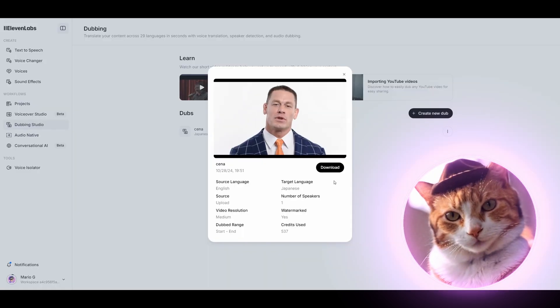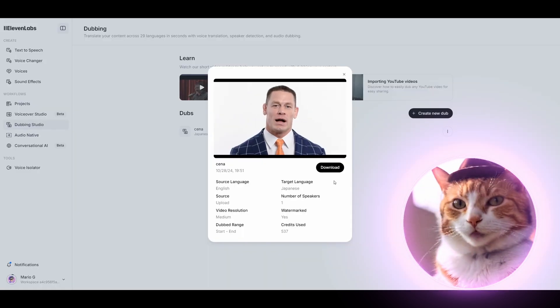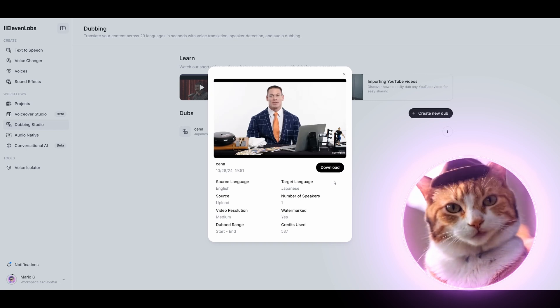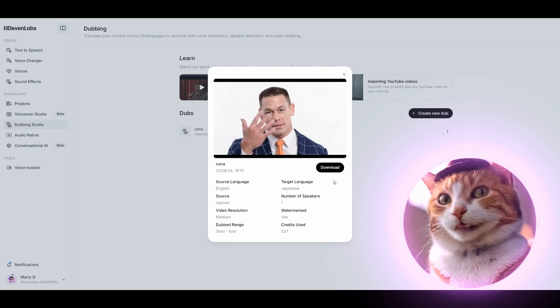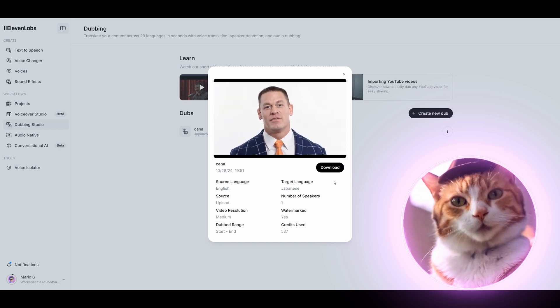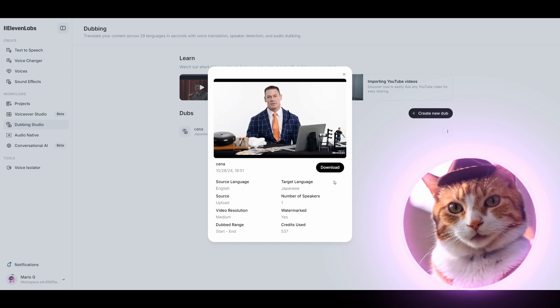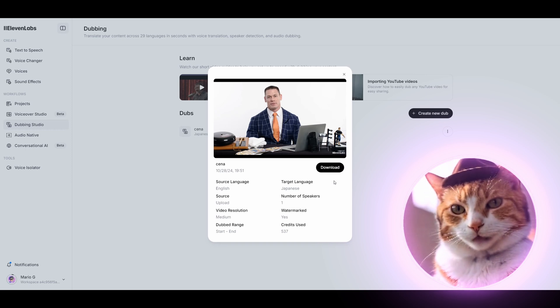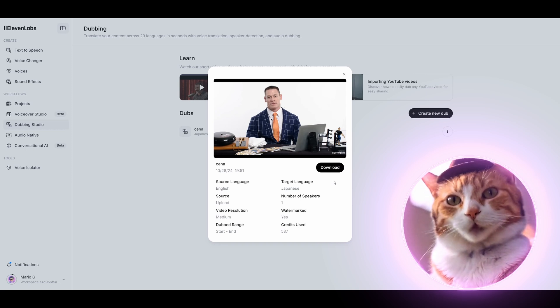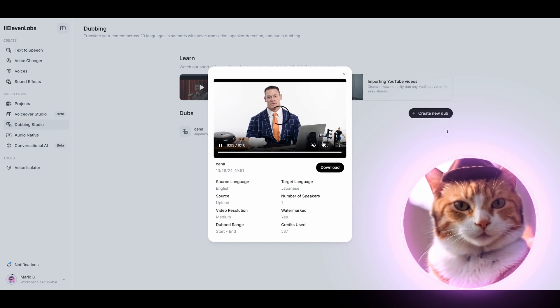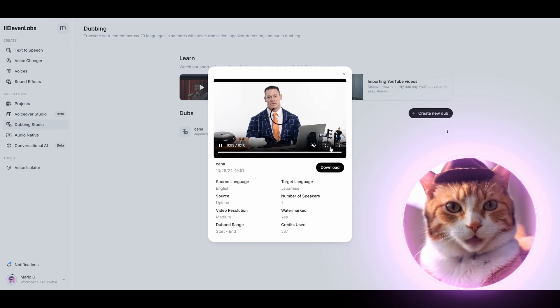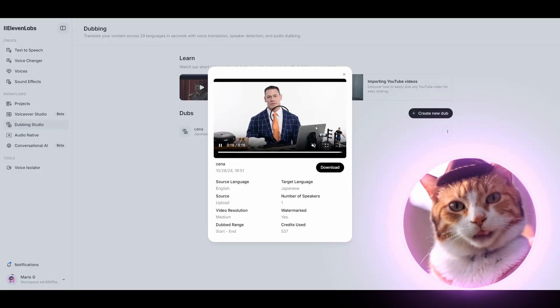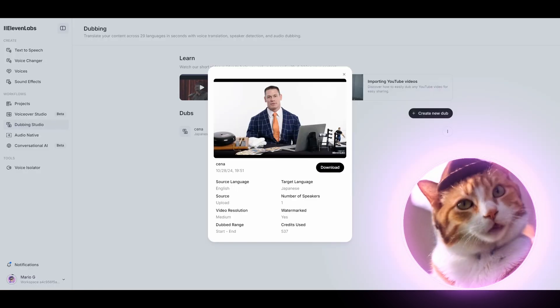As you can see, there is no lip syncing option and unfortunately, it looks less natural. At the same time, the quality of voice cloning is really very high and also important that the final video is watermarked here, but I think you know how to cope with this issue.